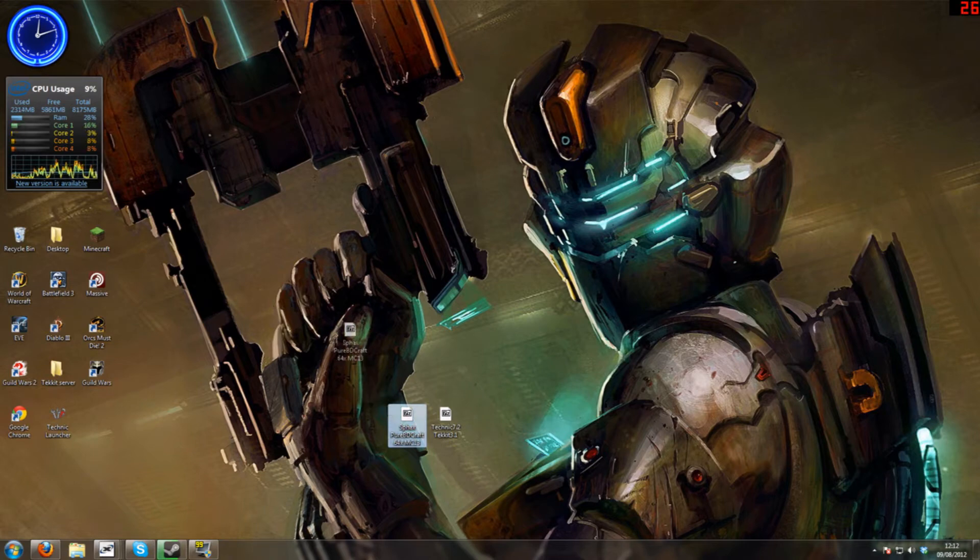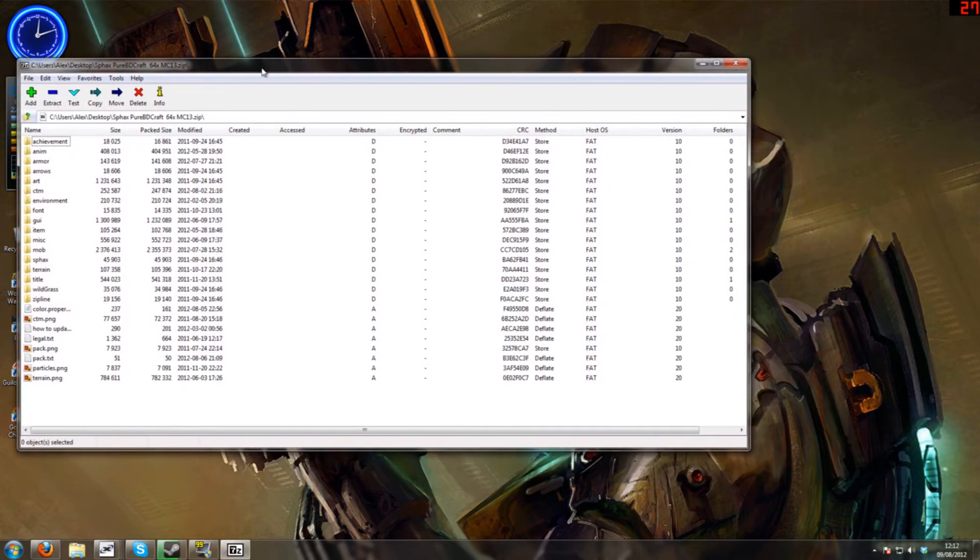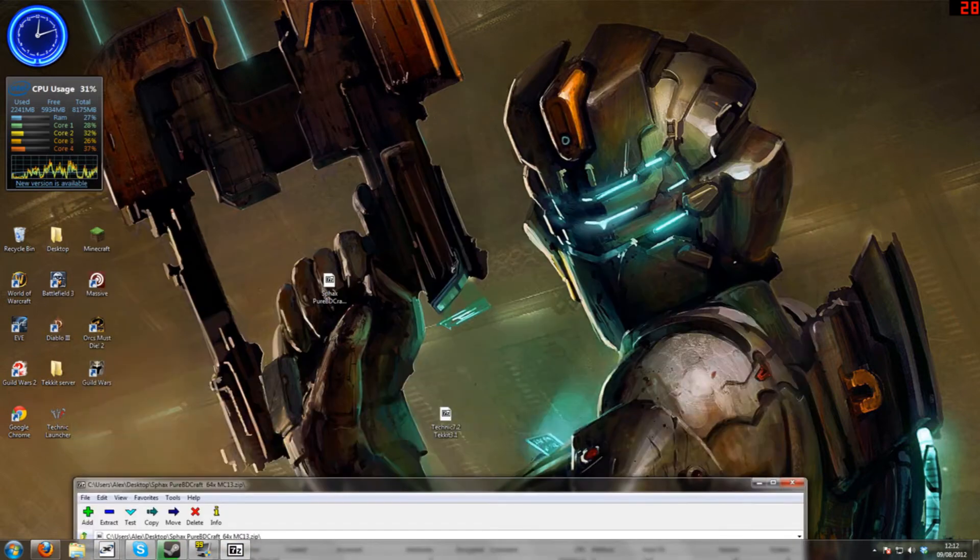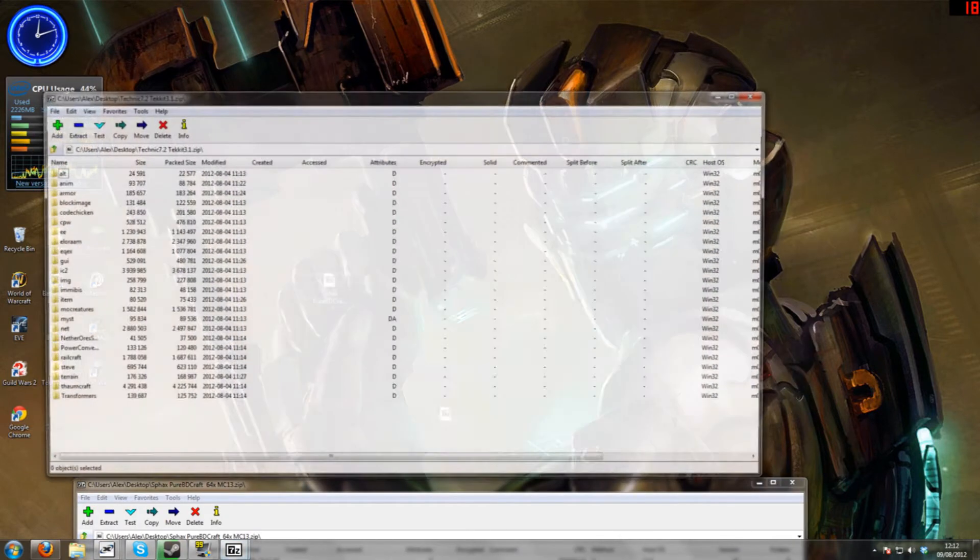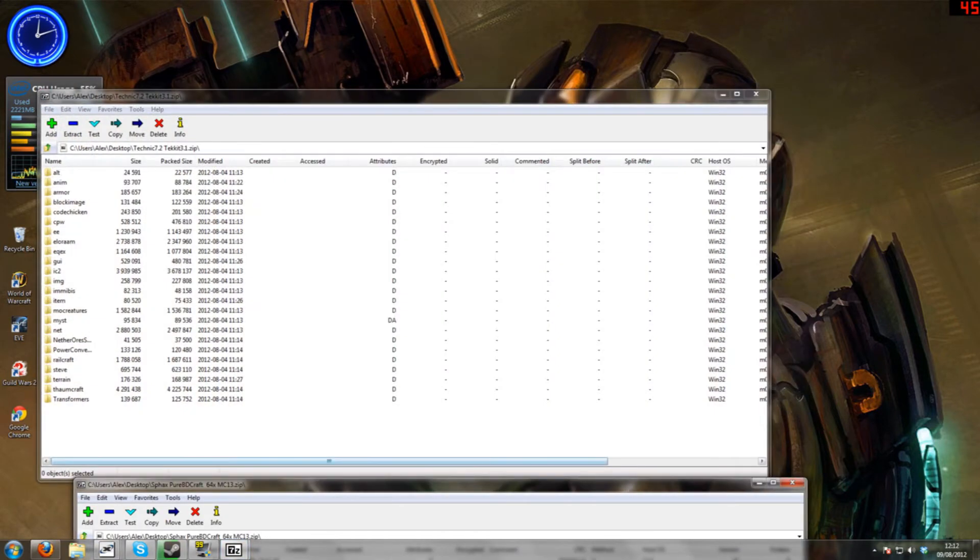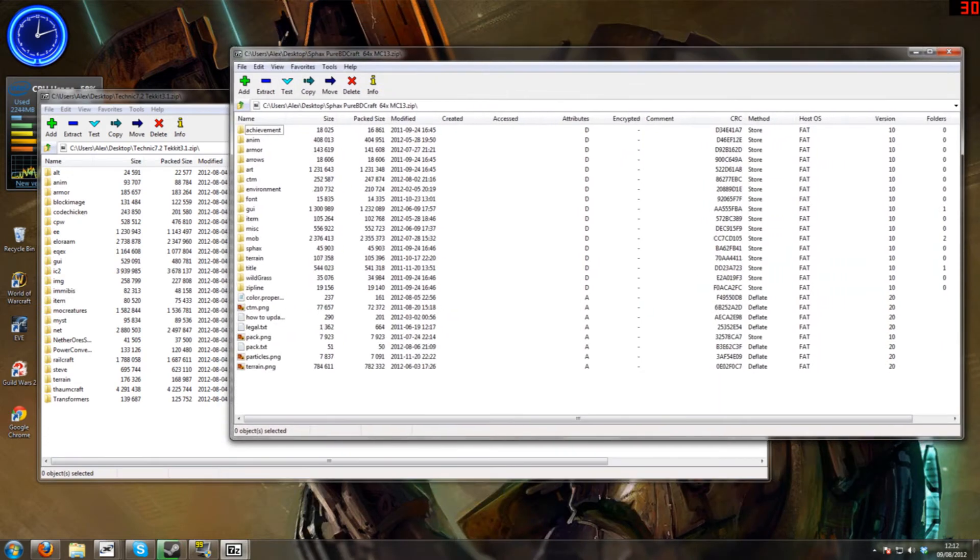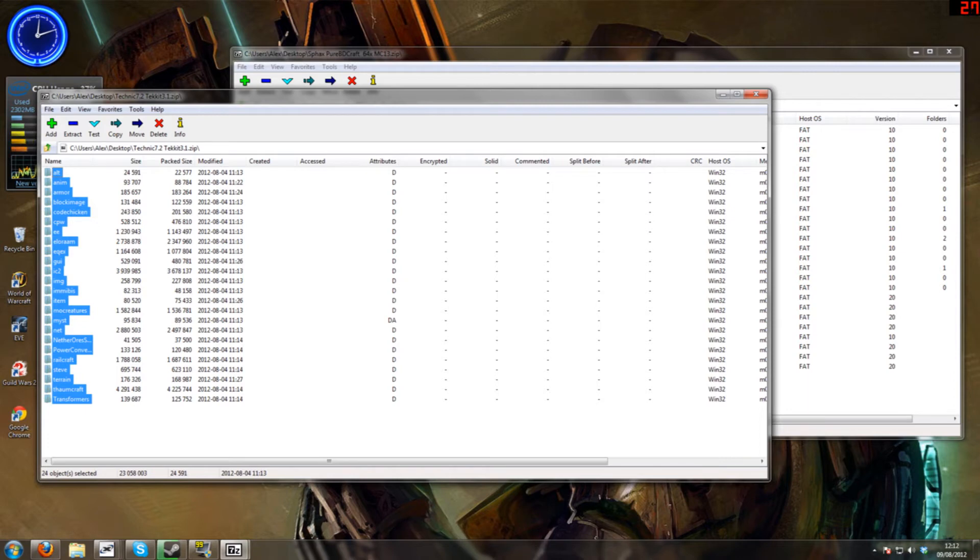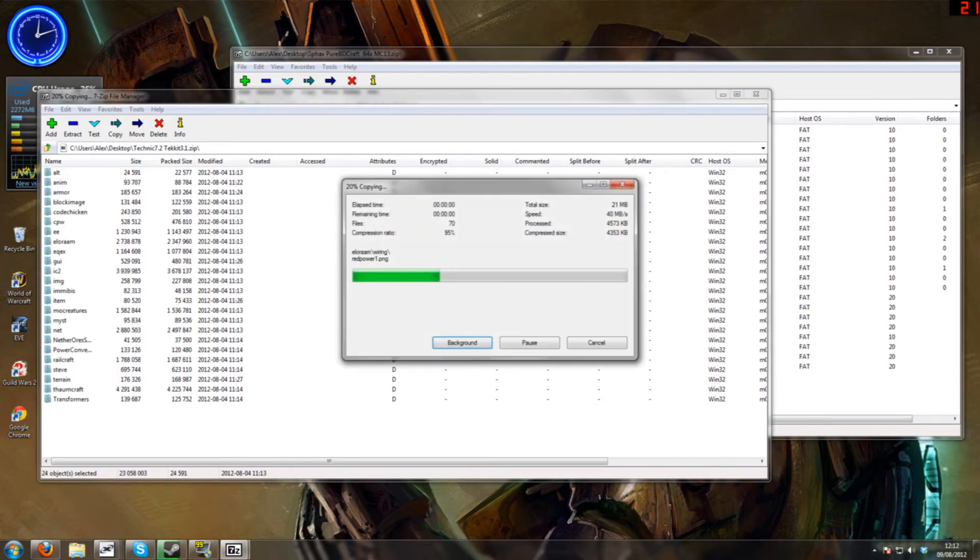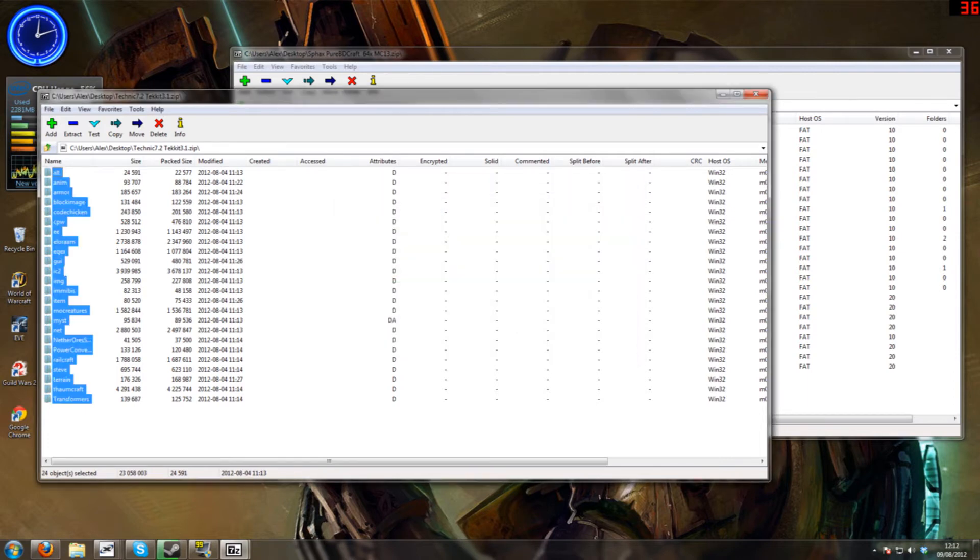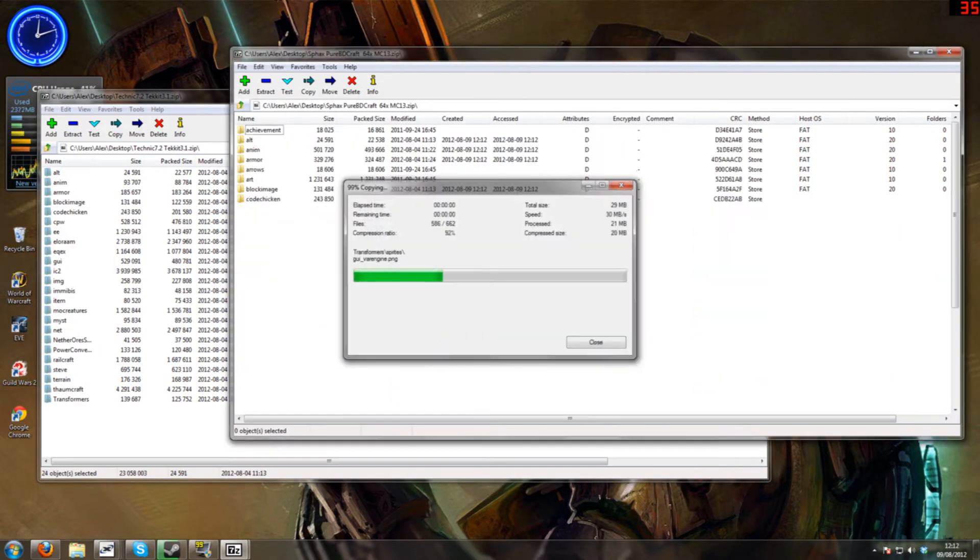So what you want to do is open up the Sphax Texture Pack and you'll get this. And you also want to open up the patch as well. Now what you want to do is get all the stuff in the patch and drag it over to this Sphax Texture Pack, overwriting everything.